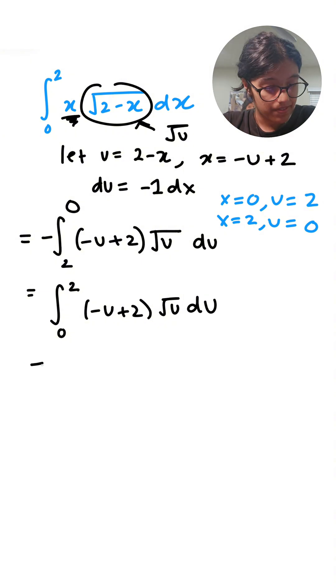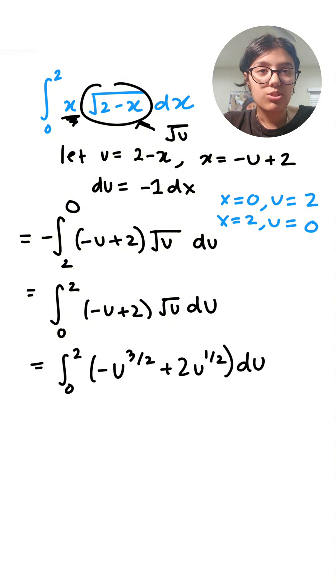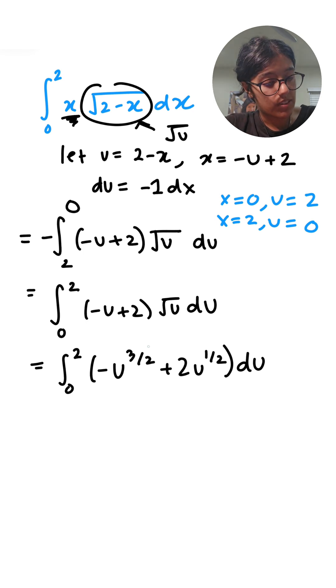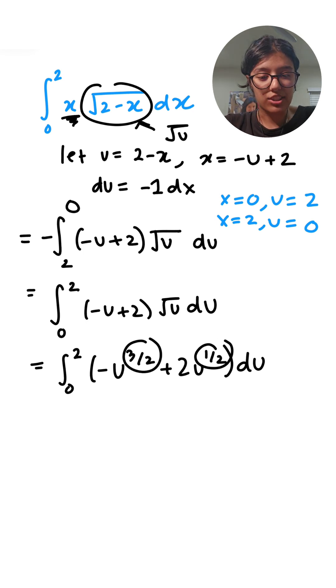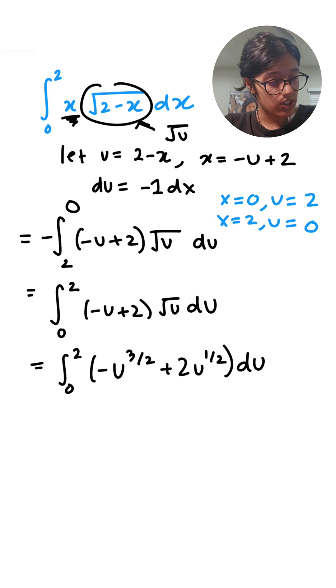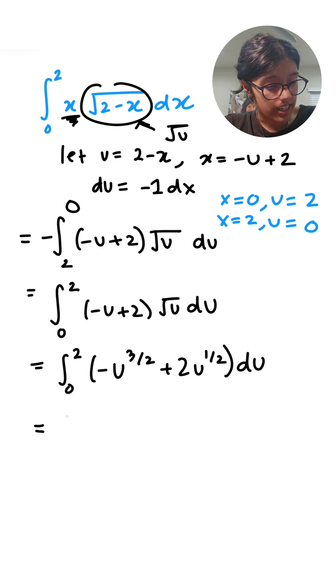So I just simplified it and I wrote the square roots as a fraction so it's a bit easier to integrate. Now I'm going to start integrating.